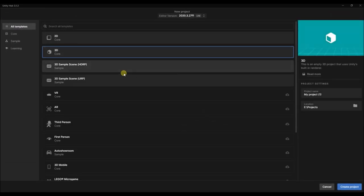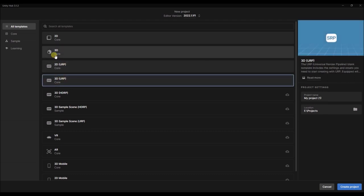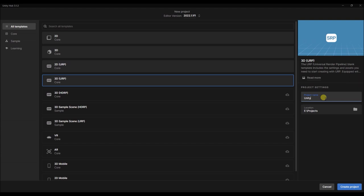I'm at Unity Hub and I'm going to create a new project. I'm going to use the latest version of Unity and create a 3D URP project. I'm using URP over the built-in pipeline because URP gives us better quality and it's going to be the future standard render pipeline. There's also HDRP which is even higher quality, but it's not as compatible and doesn't run on mobile devices. Let's give our project a name — let's call it 'Unity FC' and hit 'Create Project'.